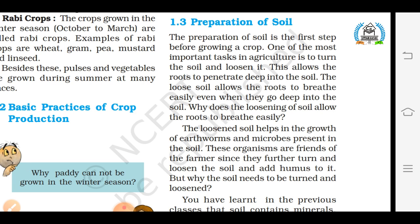Number one: preparation of soil. This is the first and most important step of agriculture practices. The key task is to turn and loosen the soil, because this allows the roots to penetrate deep into the soil. Loosening the soil also helps in the growth of earthworms and microbes present in the soil. These microorganisms further turn and loosen the soil, add humus to it, and make it more fertile. This whole process of loosening and turning the soil is called tilling or ploughing.